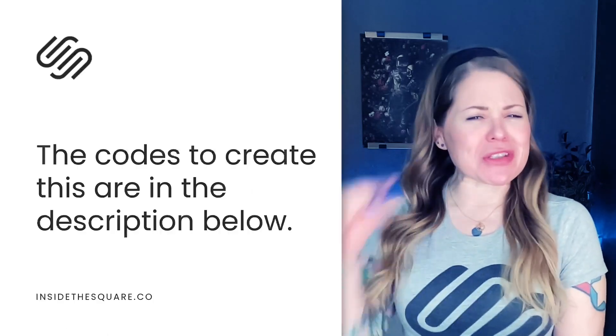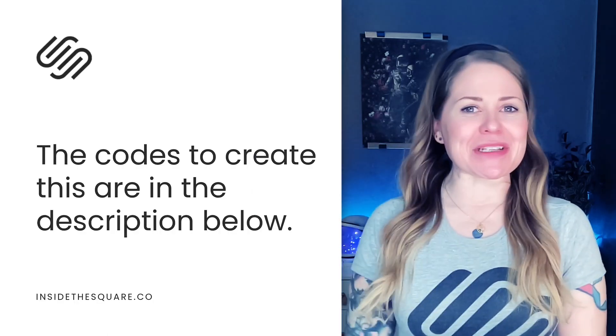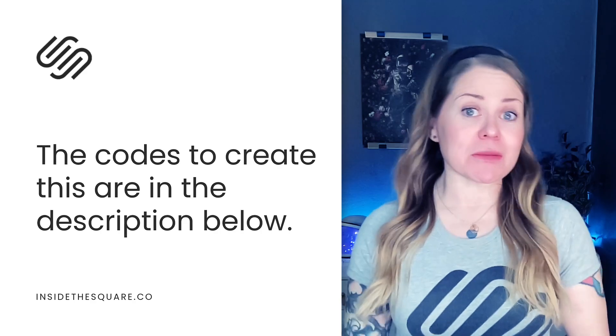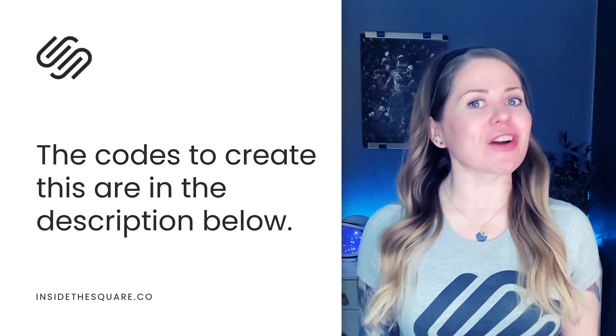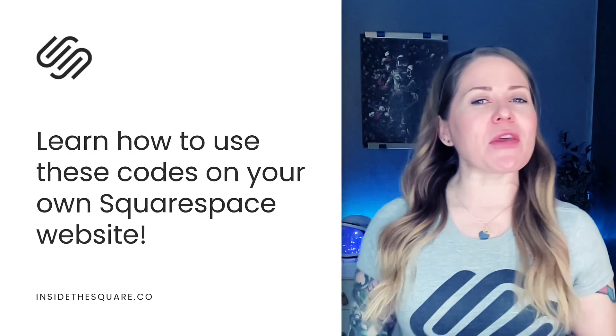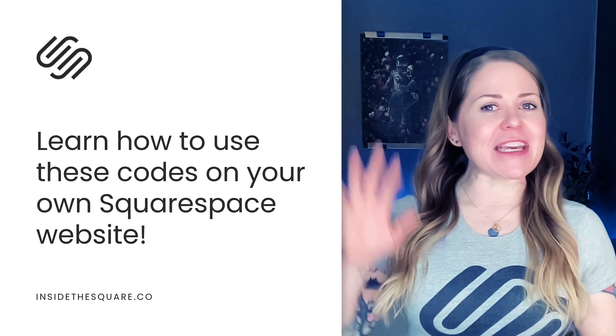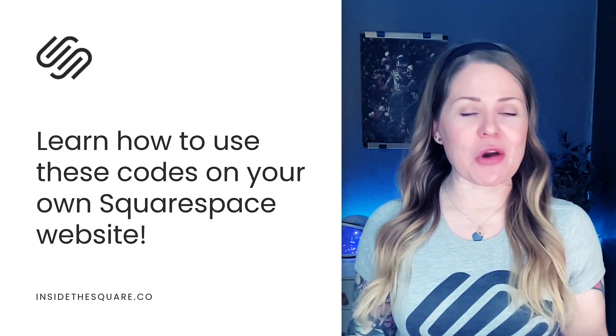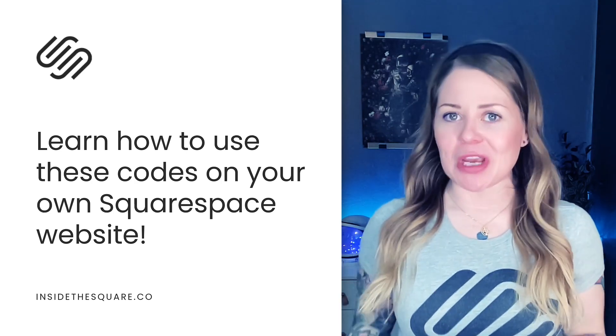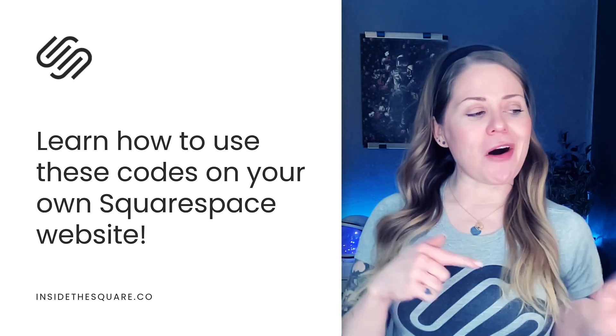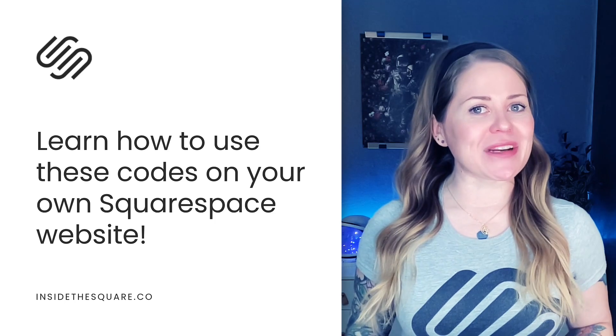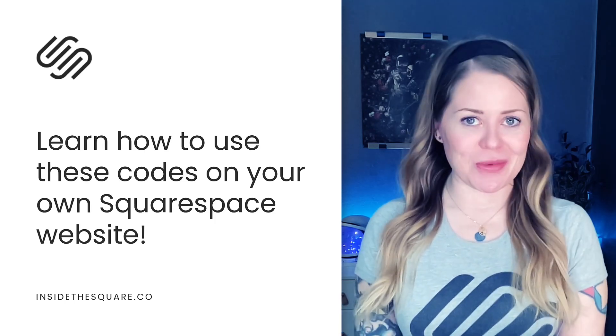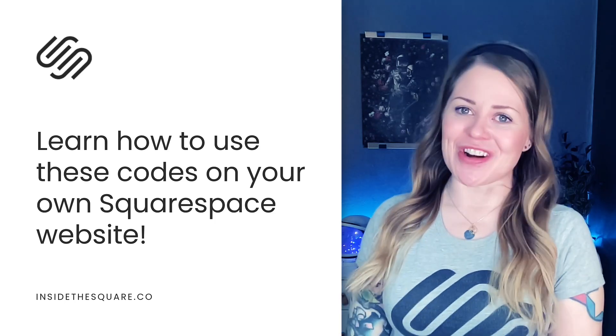We're going to be doing this with just a little bit of custom CSS and as always the codes I'm about to share are listed in the description below, but there are five key steps that you'll need to take to make this code work for your own unique website. So without further ado, I'll go ahead and share my screen to teach you exactly how to use these codes in Squarespace. Let's get started.